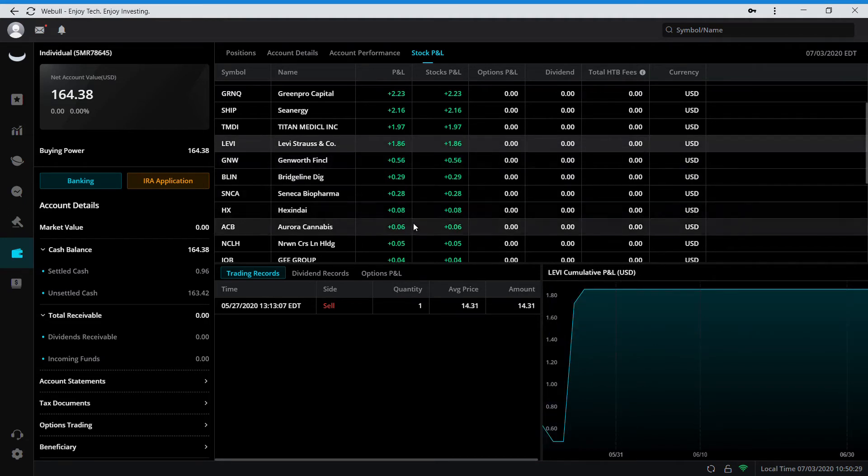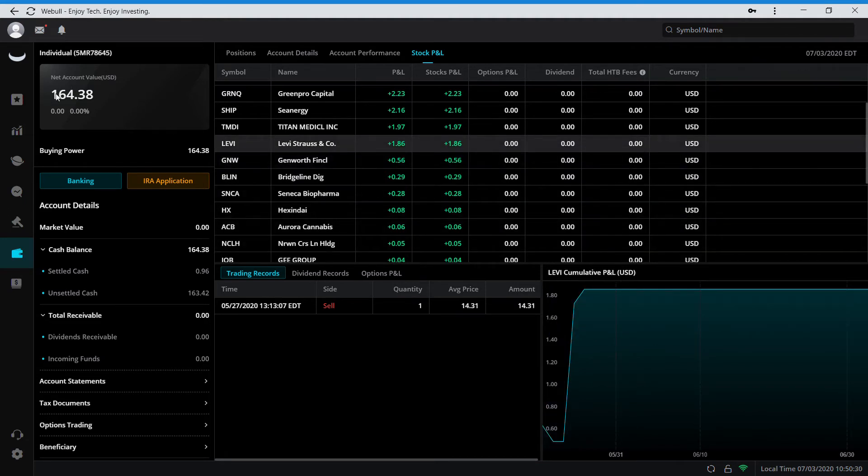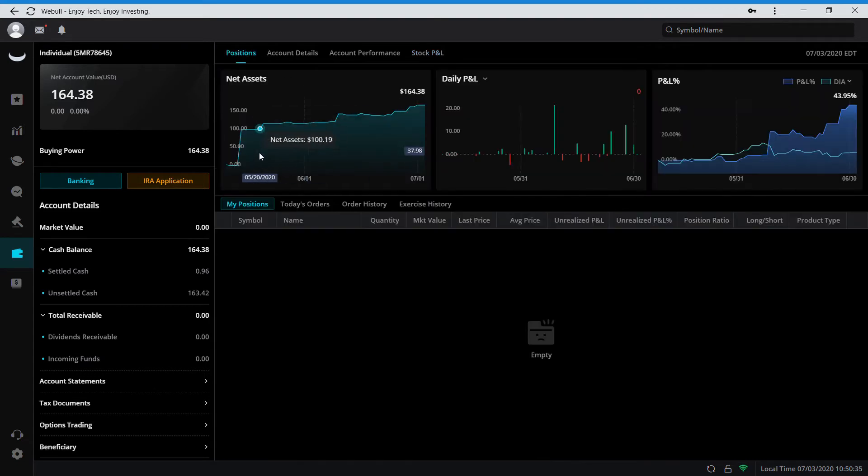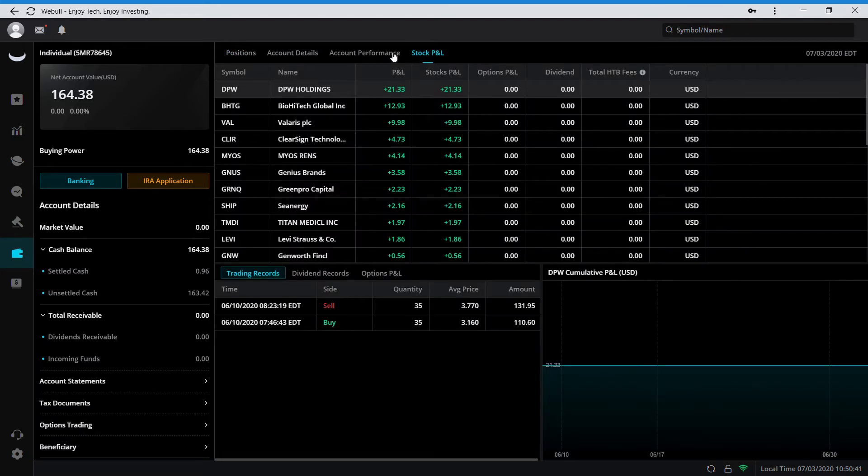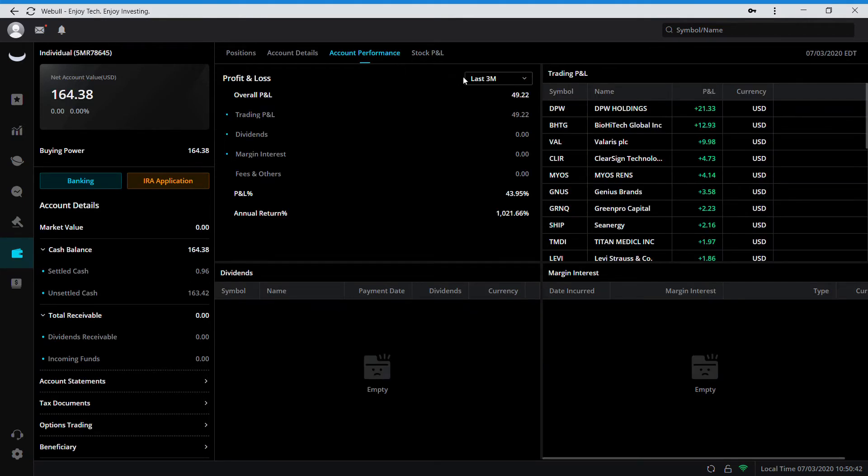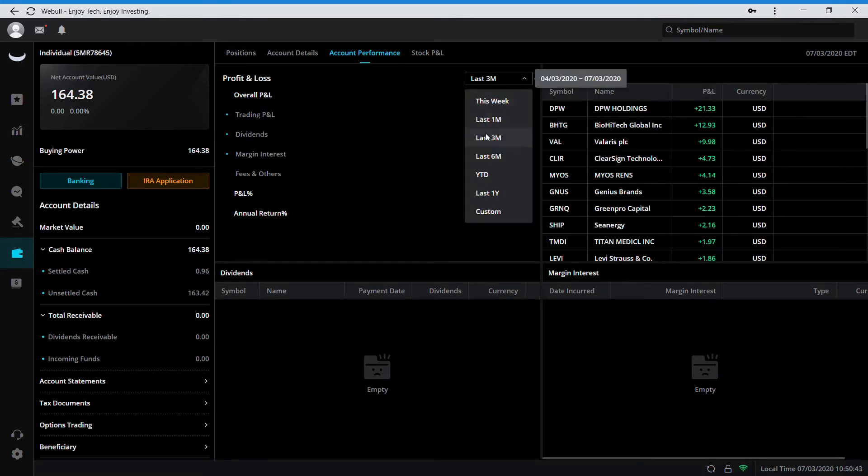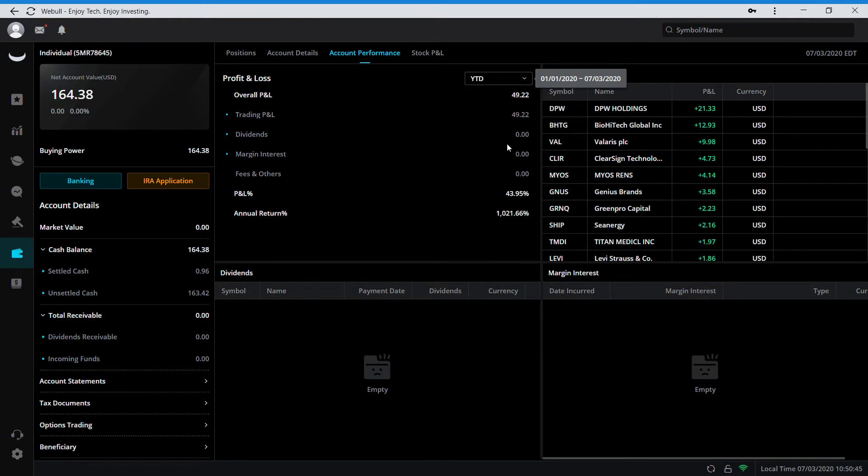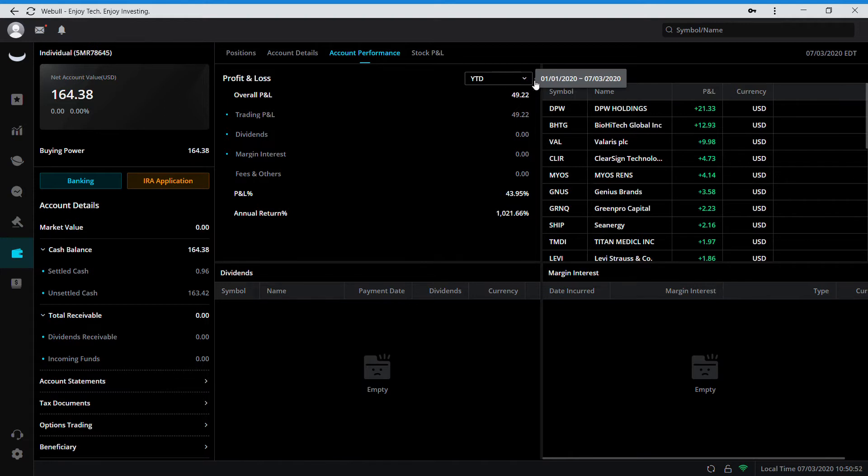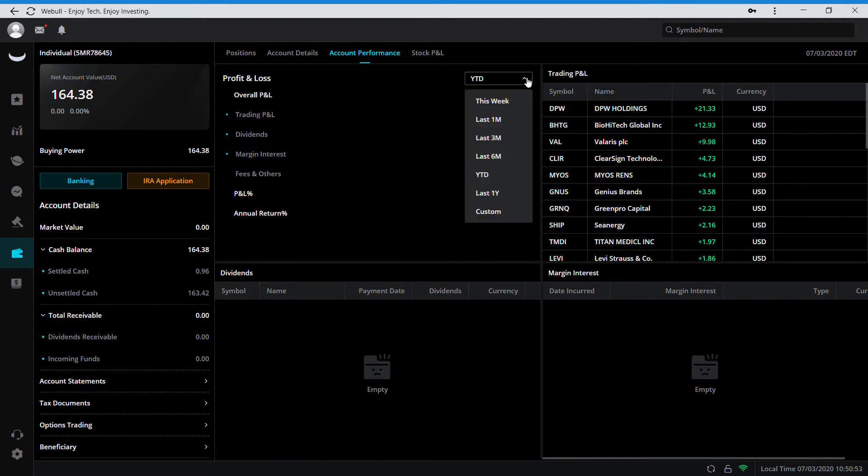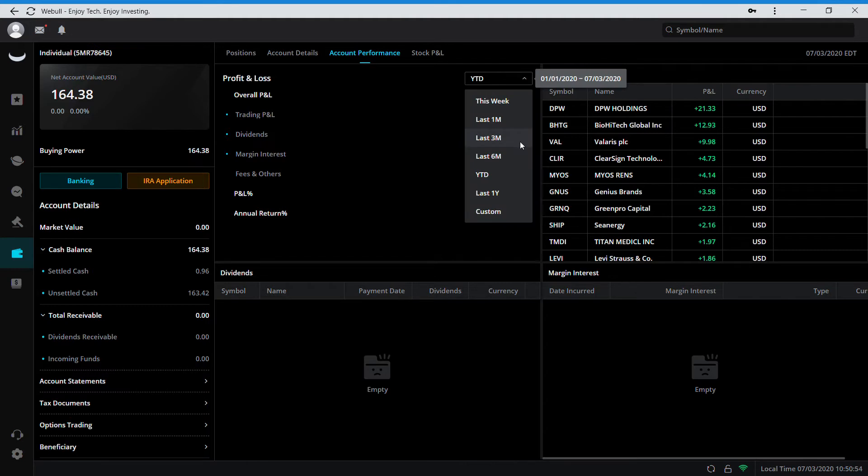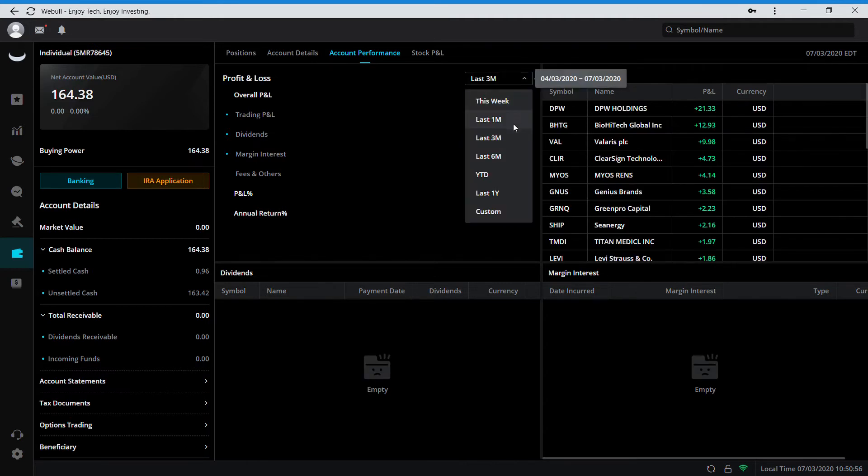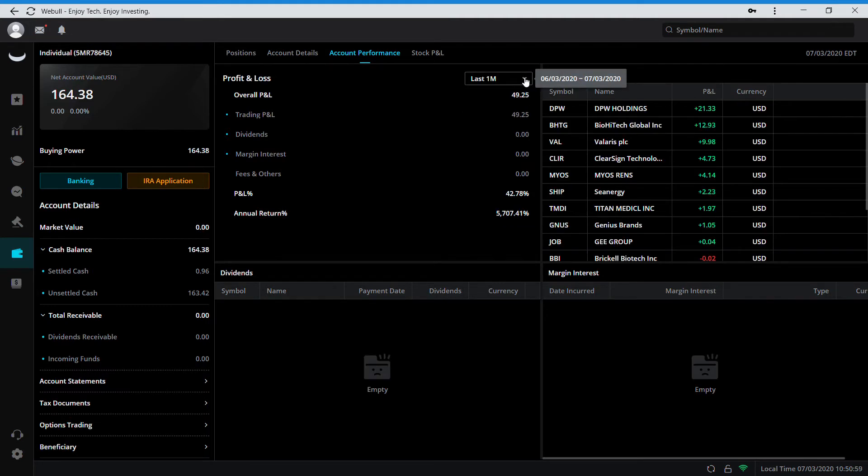Between those two stocks, I have basically grown this account. Here's the date - forty nine dollars. So I grew fifty percent in one month - a fifty percent return on a hundred dollars, that's pretty good.